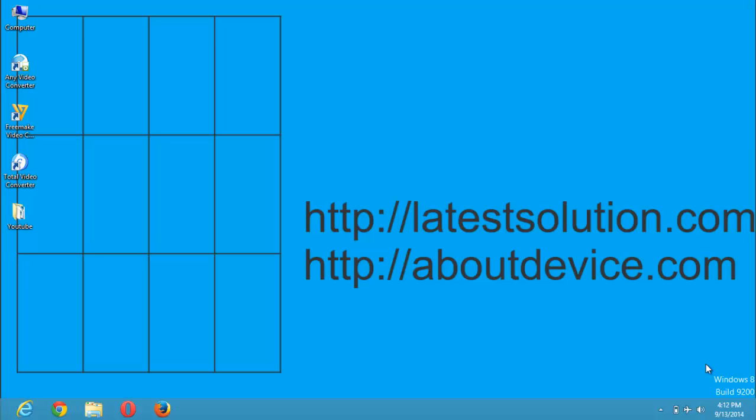In order to increase our download speed, we need to increase our download connections. The default download connection is 8. We can change this to the maximum.